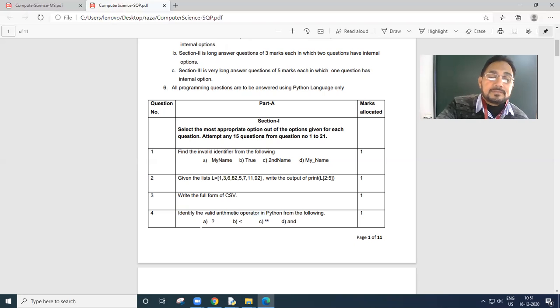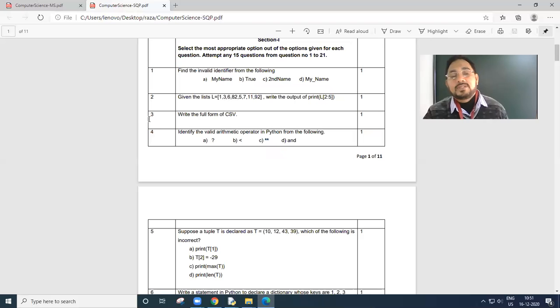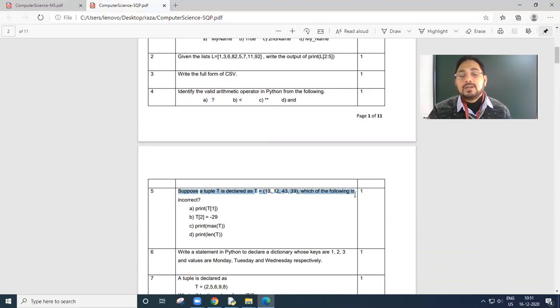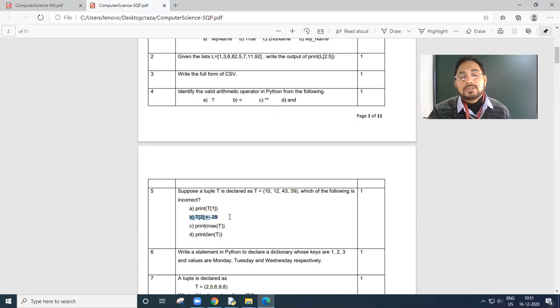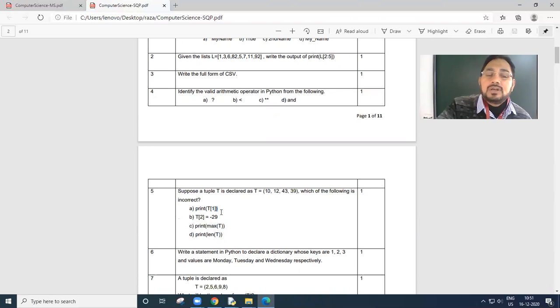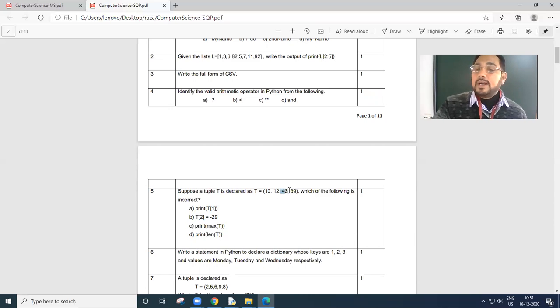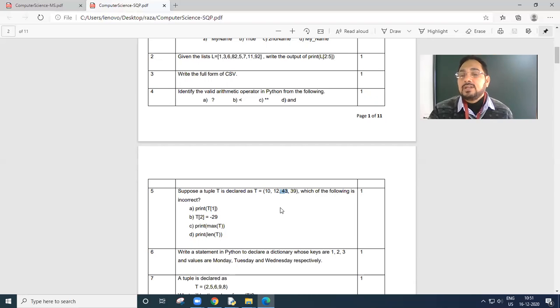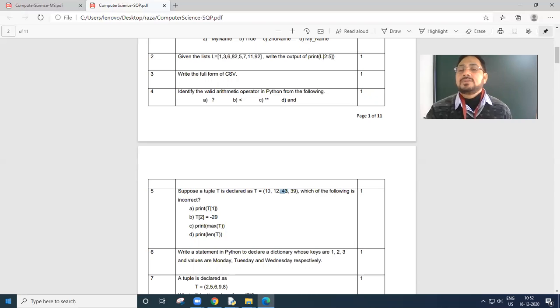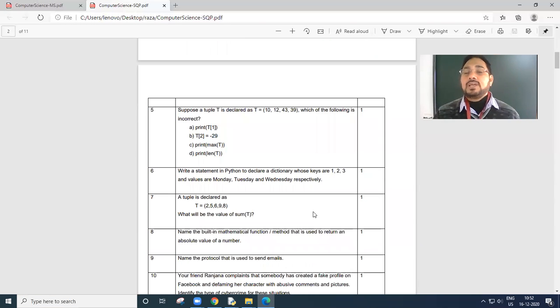From this all part is coming from 11th class. Suppose a tuple T is declared as this. Which of the following is incorrect? T[2] equals minus 29. This part is wrong. Why? I am explaining you also. We are giving at index number 0, 1, 2. And what is tuple? It cannot change value at its place. So that the B option is wrong. As tuple is immutable, which cannot change value at its place.